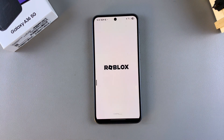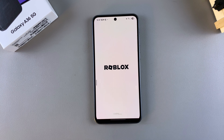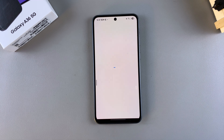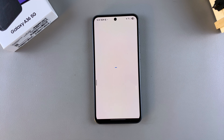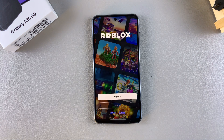Once Roblox has been installed and you've launched it, you can sign in with your details and start using Roblox on your Galaxy A36, A56, or A26. Thank you for watching. If you have any questions or comments, leave them down below and we'll get back to you.